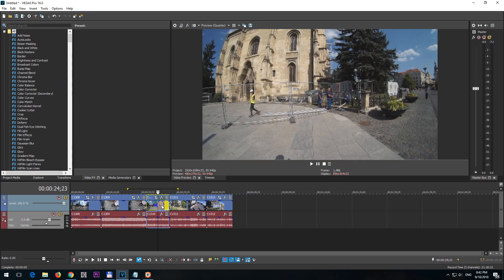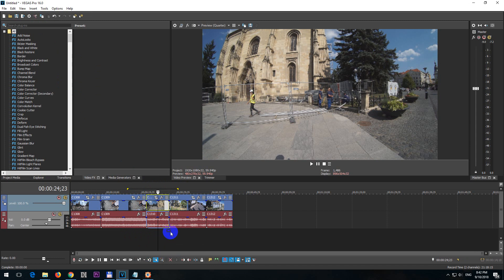First click on the clip and use this tool which is selection edit tool or you can press D on the keyboard and it will go there.